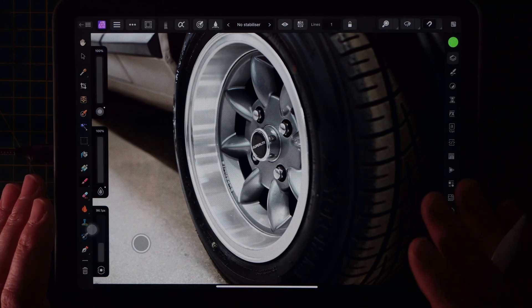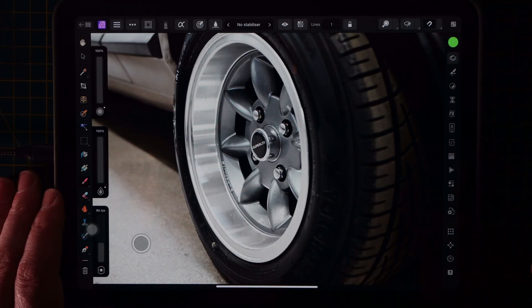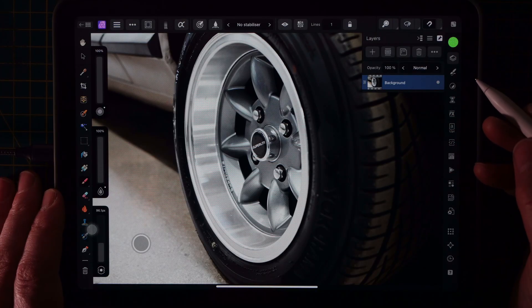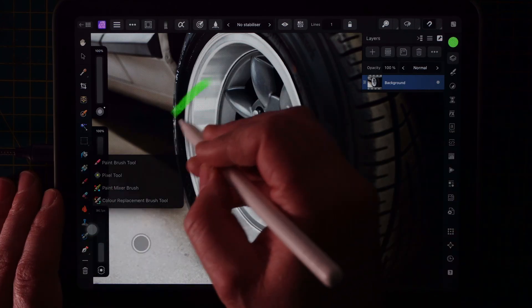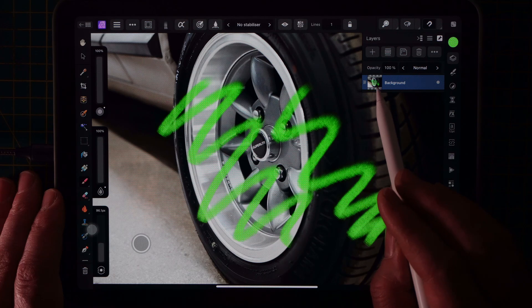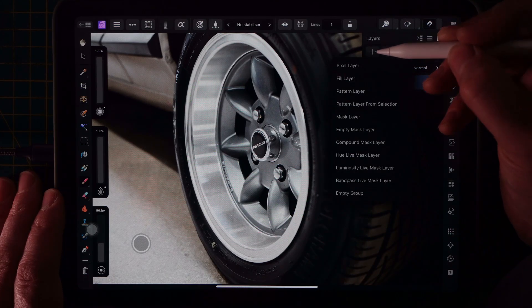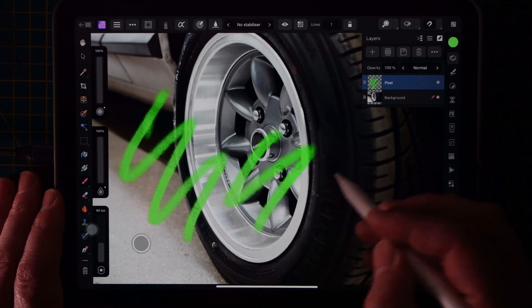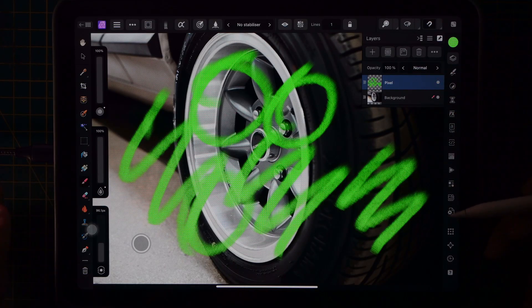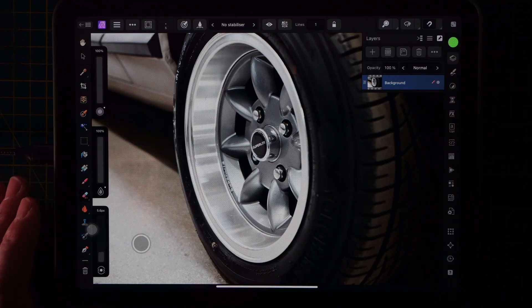I recently went to a classic car auction and got some great pictures. This is a Superlite wheel from a Ford Capri, and all I've done is opened the photograph in Affinity Photo. So you've just got a background layer, and if I pick up the brush tool and draw over the top, nothing really is happening on the background — it's just showing the changes embedded into the photograph. So let's undo that, create a new pixel layer, and do the same thing again. Every change gets added into that same pixel layer, which is fairly standard for bitmap software.